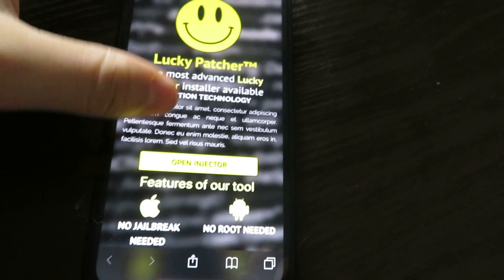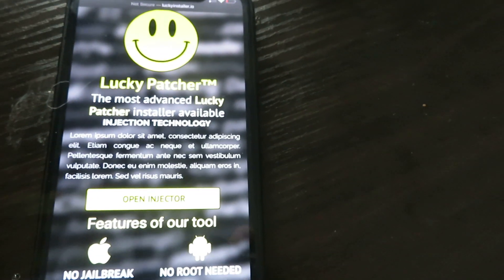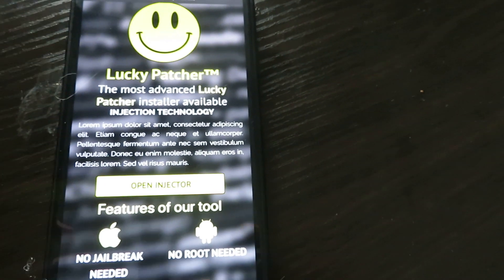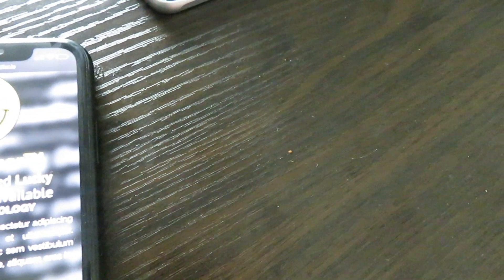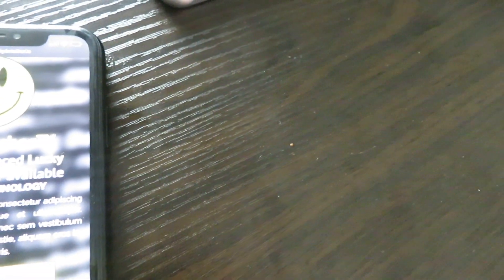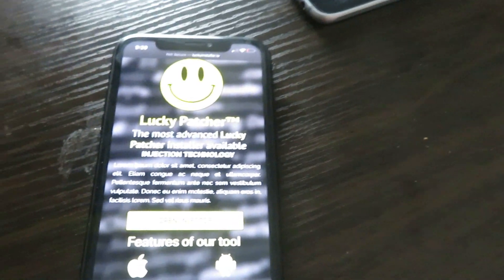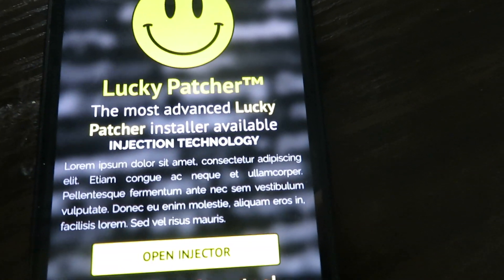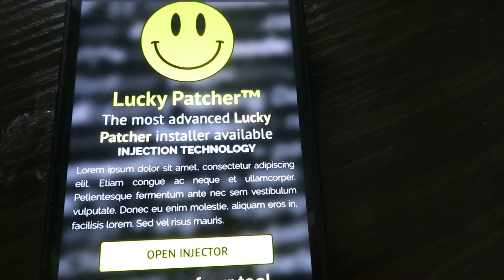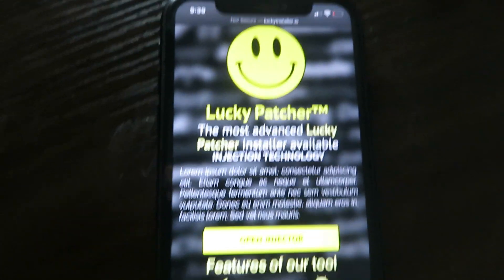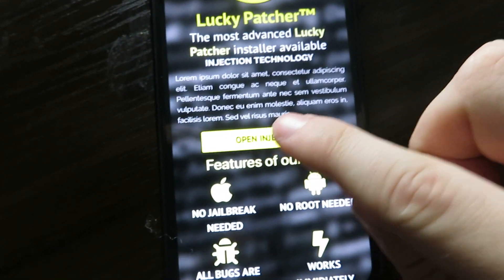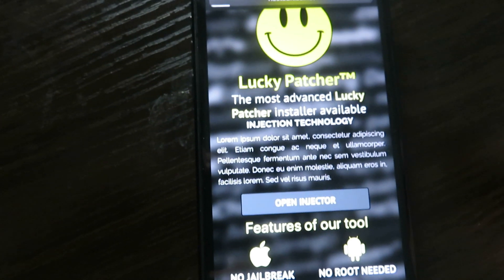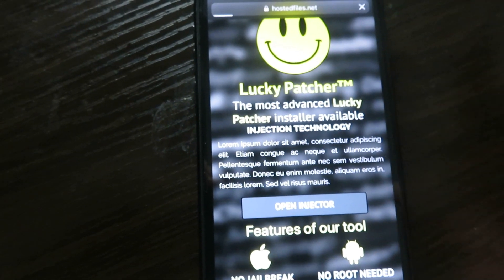The way it works is you have to inject the Lucky Patcher files onto your device, because Apple or Android, for whatever reason, would prefer that you're not able to hack applications. So it's really easy to do — you're just going to hit the button here: 'Open Injector.'